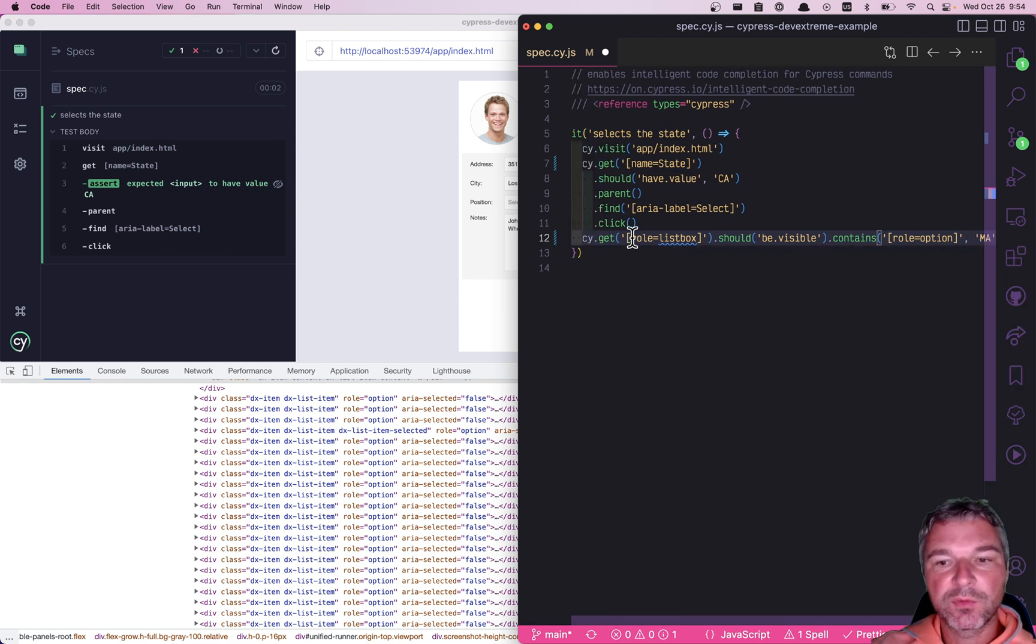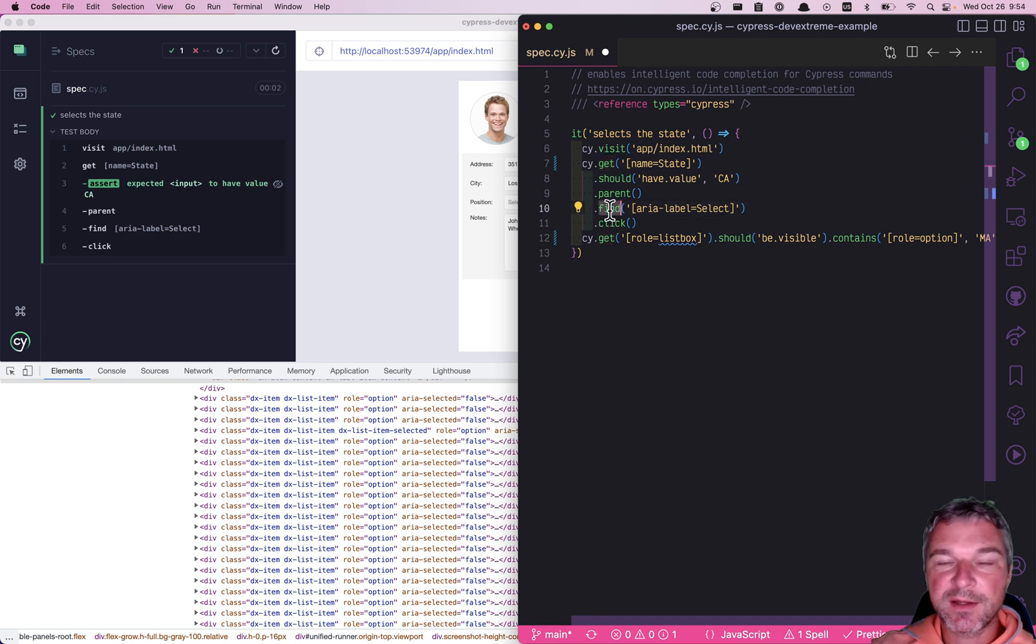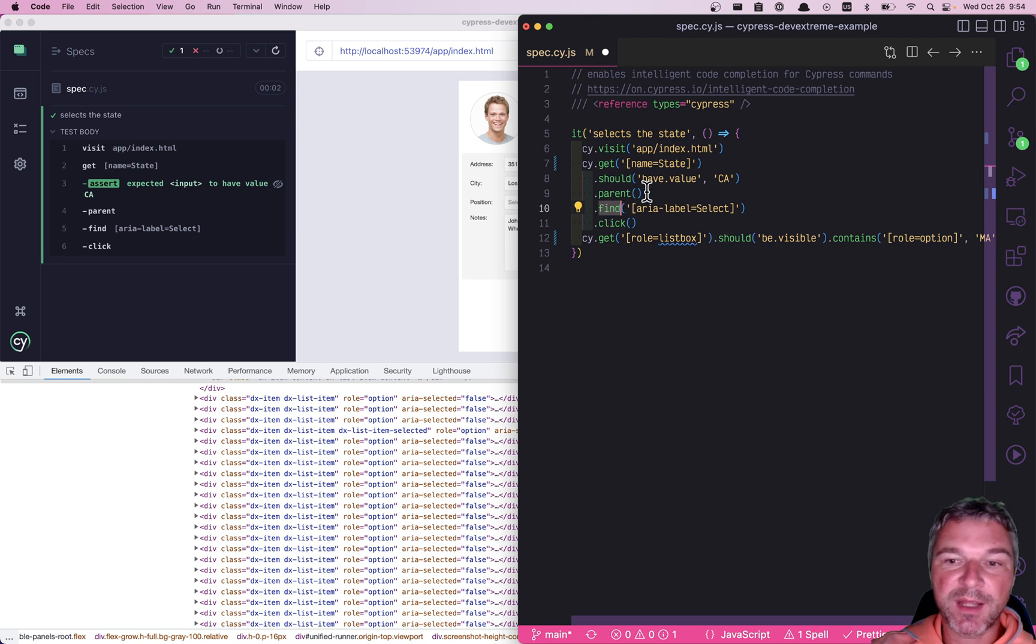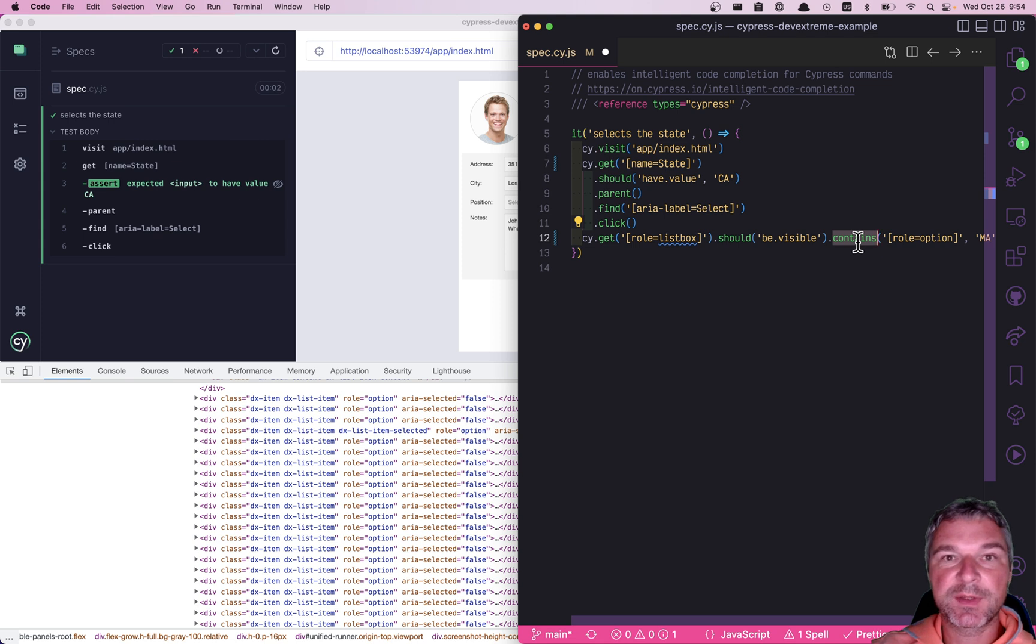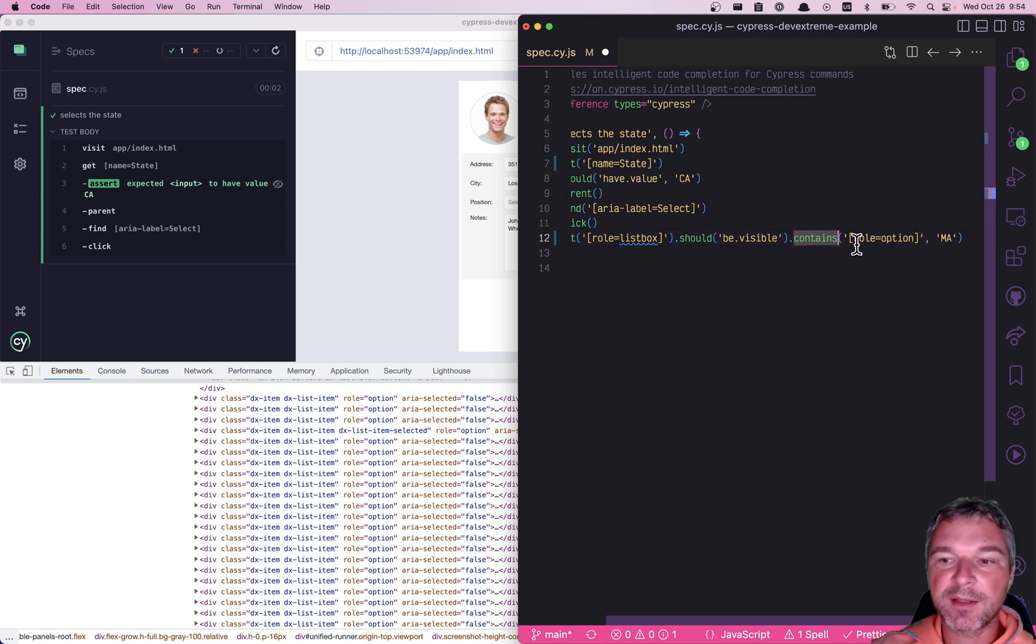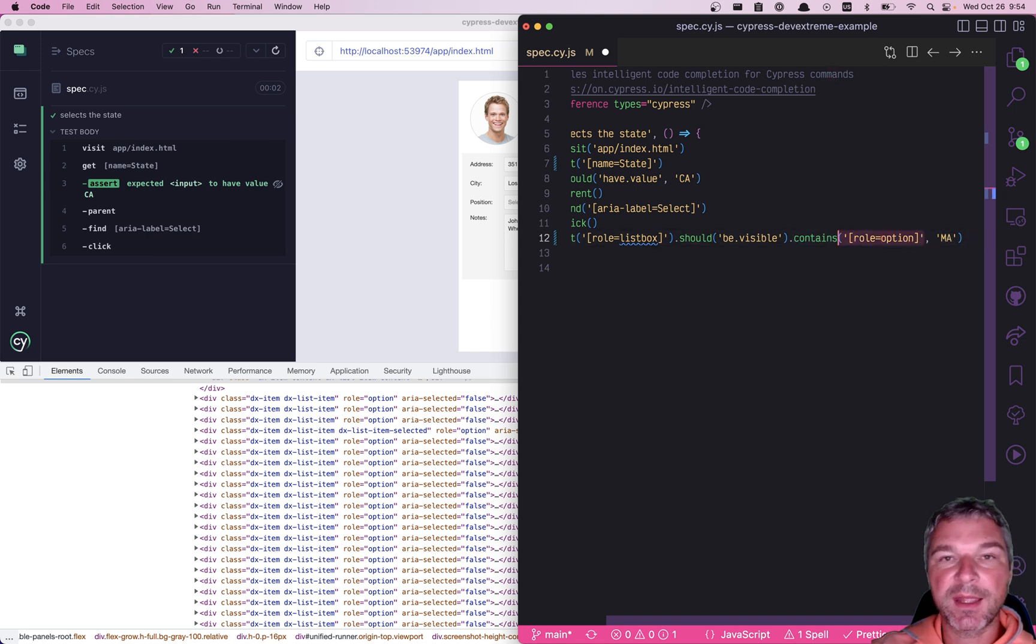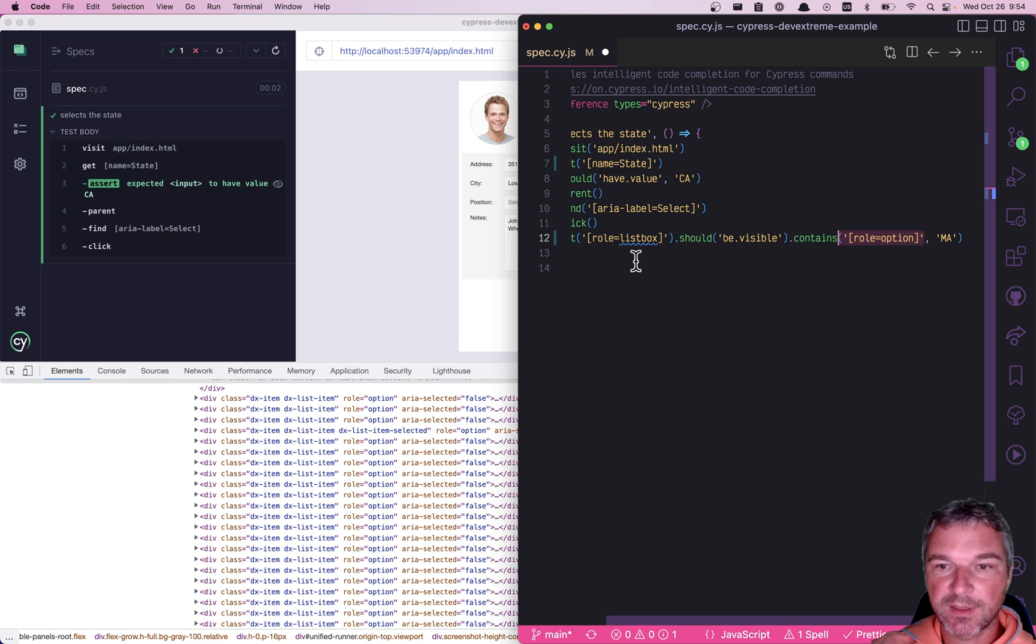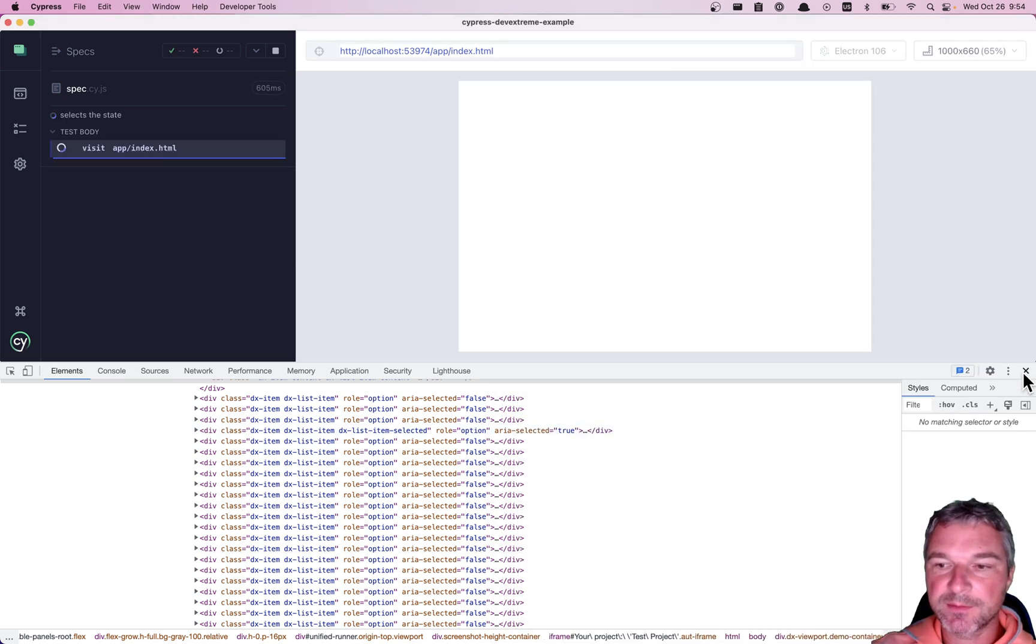So get queries the elements from the start of a page, find queries the elements from the previous element, like we found right here, contains if it's a child command attached to a previous element, just finds element by part of a text or by part of a text and selector. Okay. Let's see how this works.